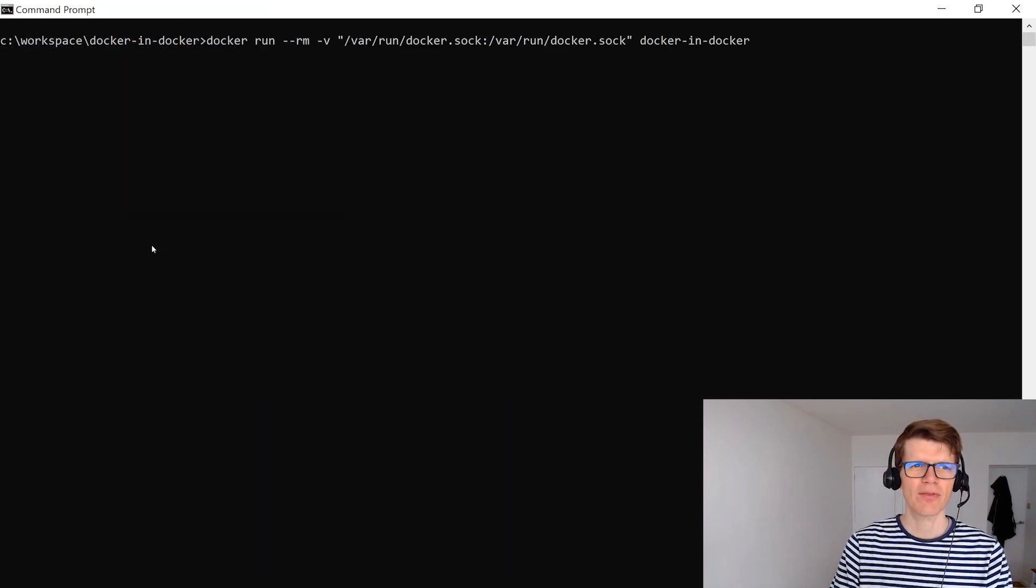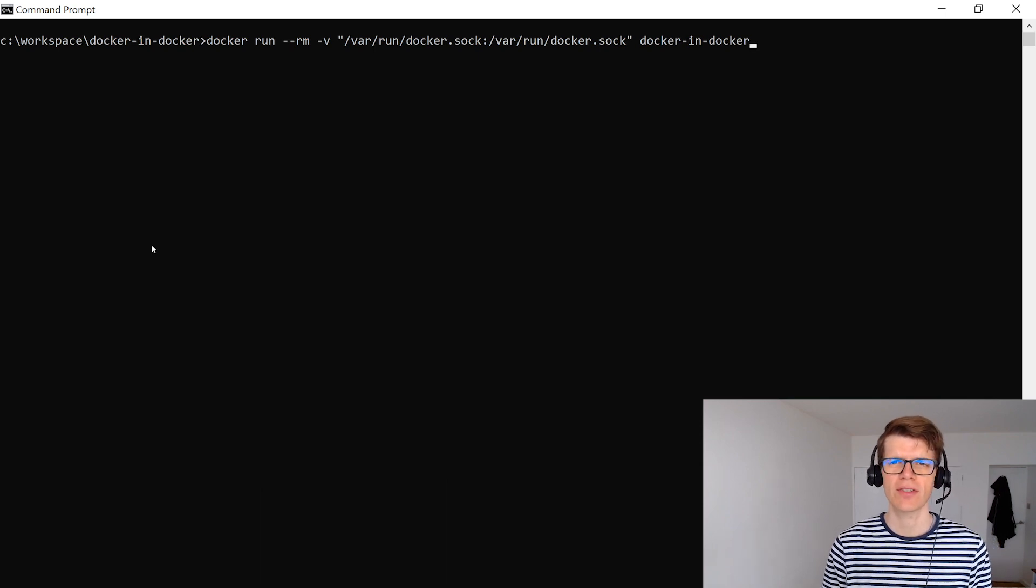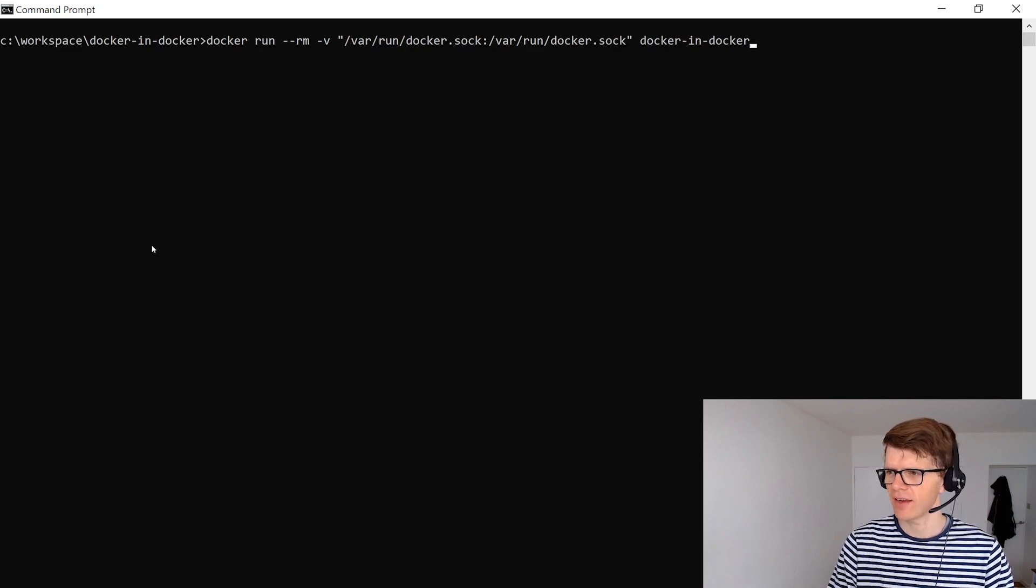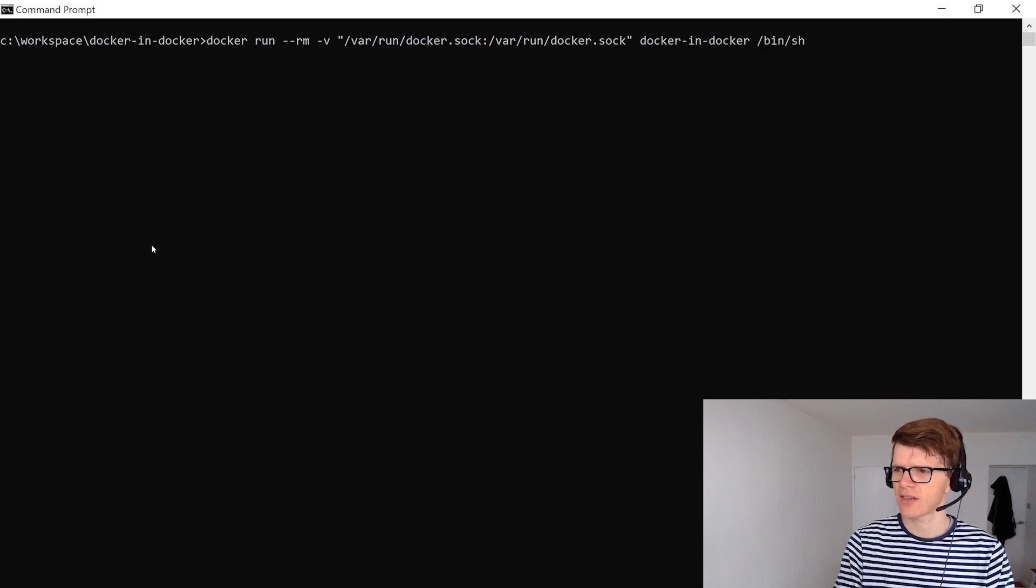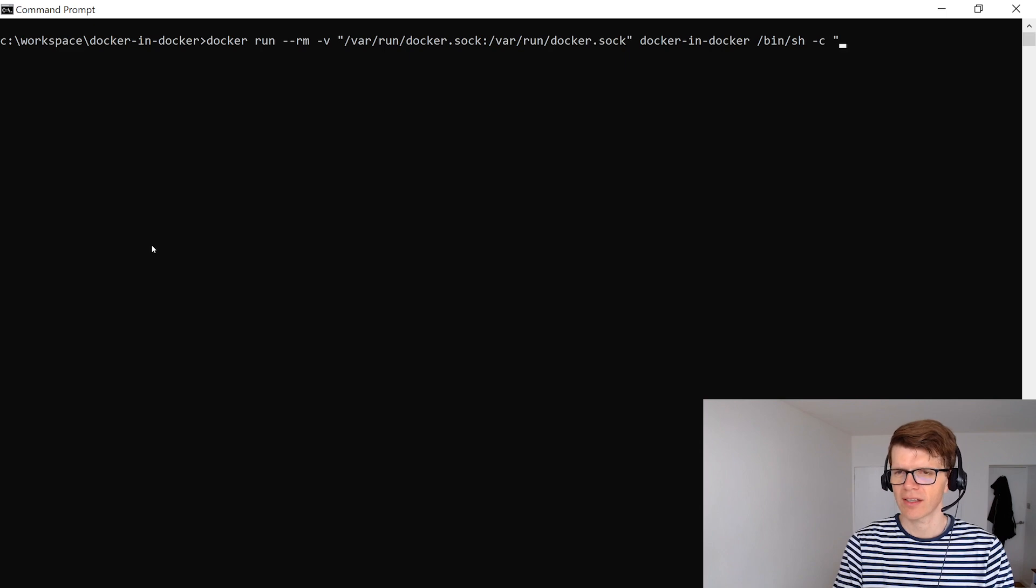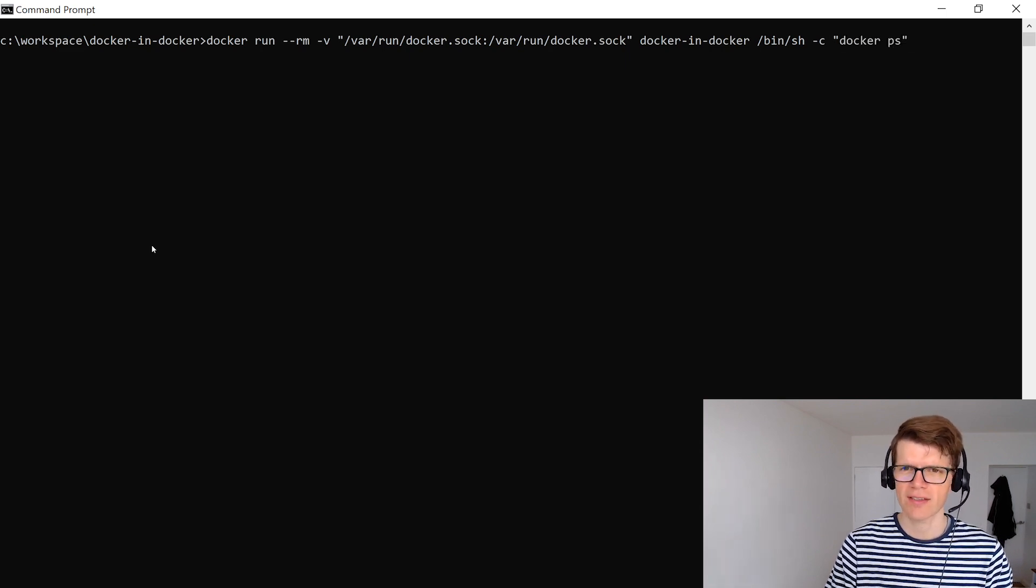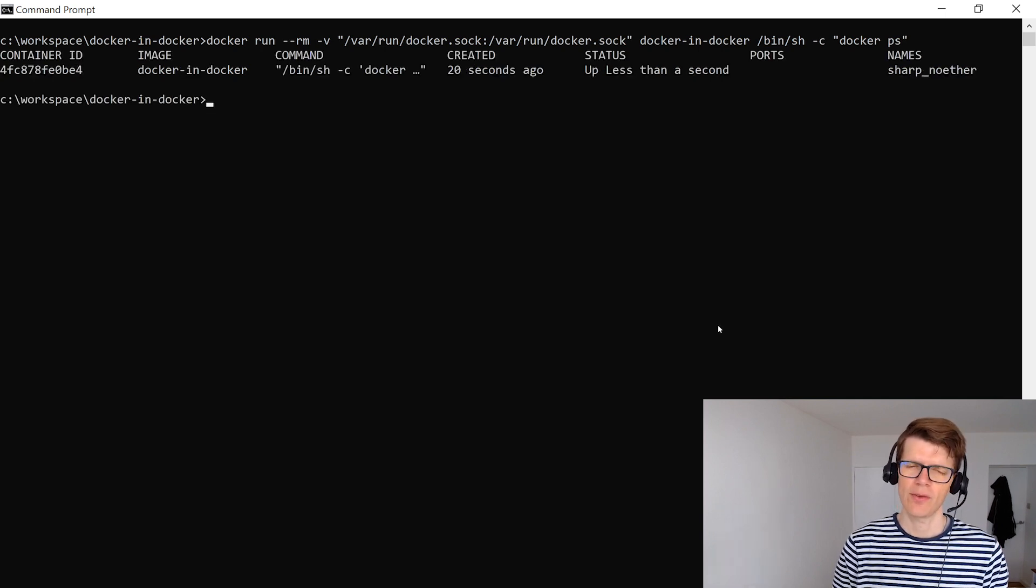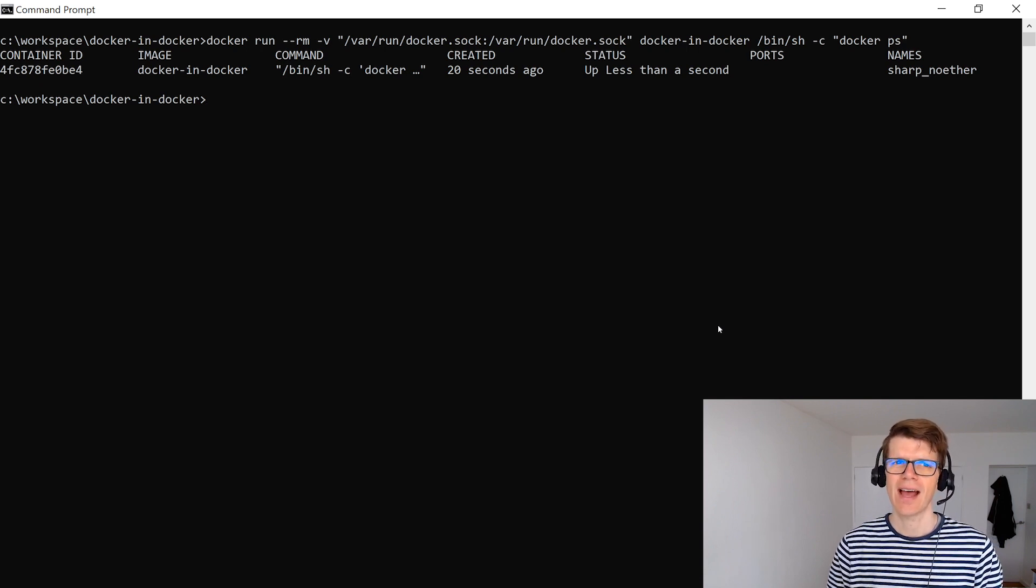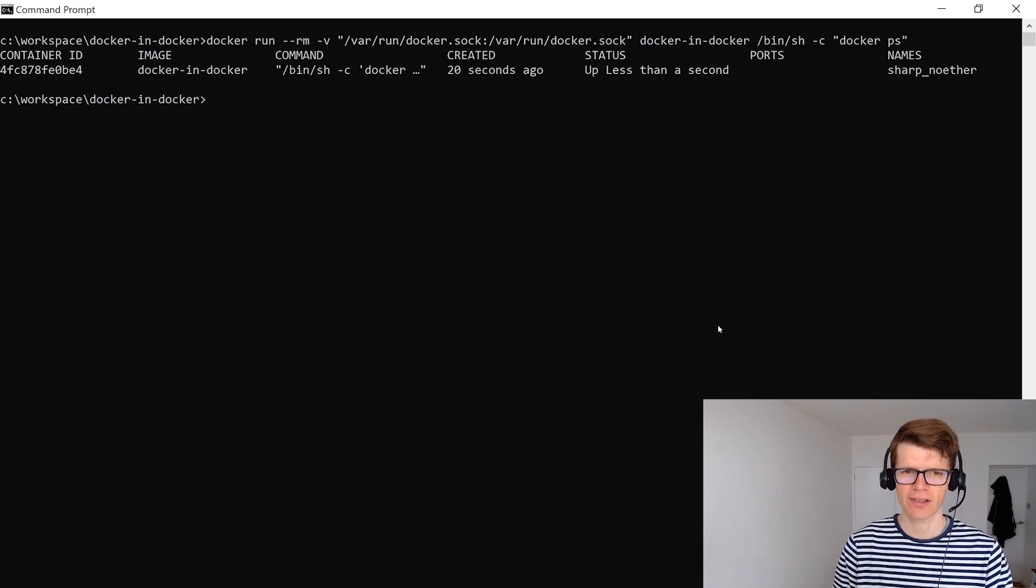And now we're going to run this command here which is going to run the docker-in-docker image. And we're also mounting the docker socket inside the container. And this time we're going to run a specific command. And that's going to be /bin/sh -c which allows us to run a command in quotes. And that is going to be a docker ps. Just to prove that we can run docker inside docker. And if we run this we can see here that we've got the output which proves that we can run docker inside docker as the root user which is the default user for alpine linux.